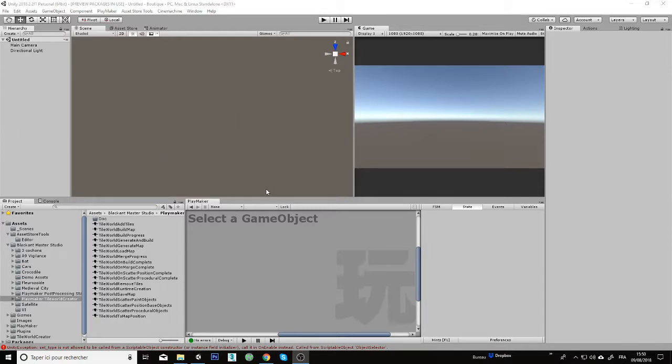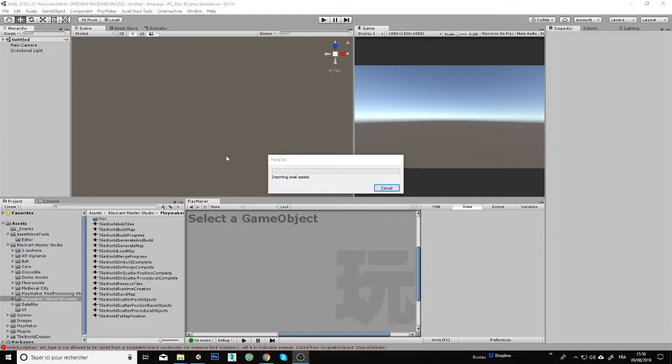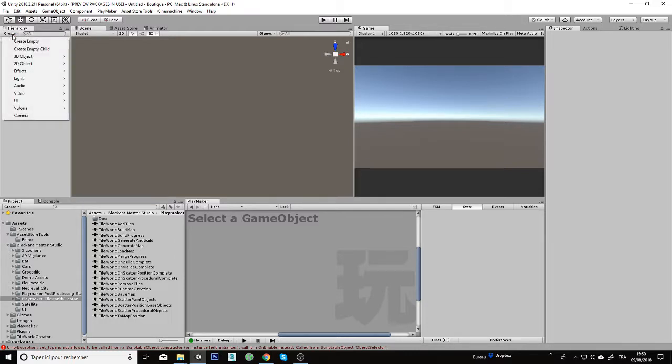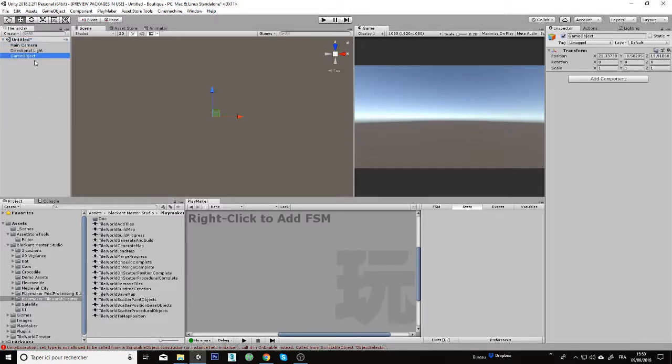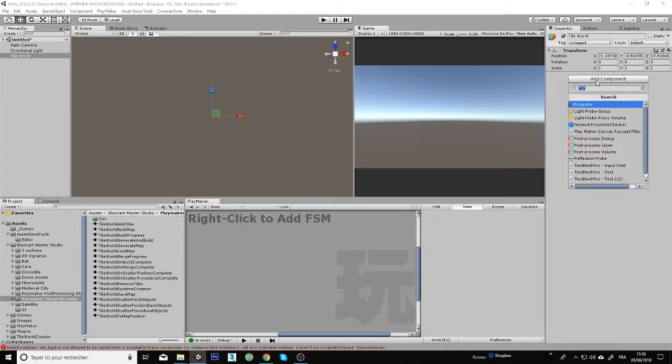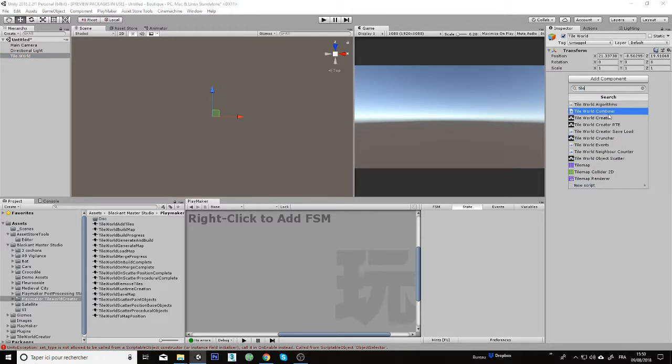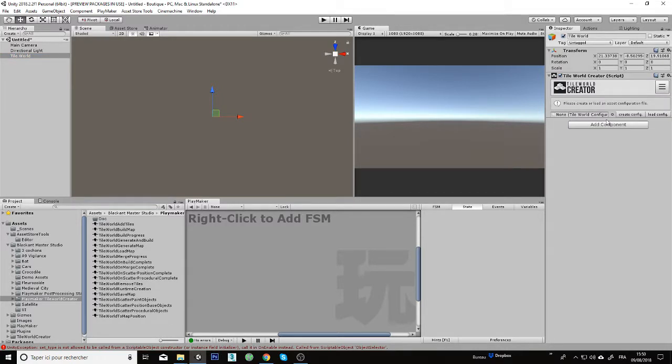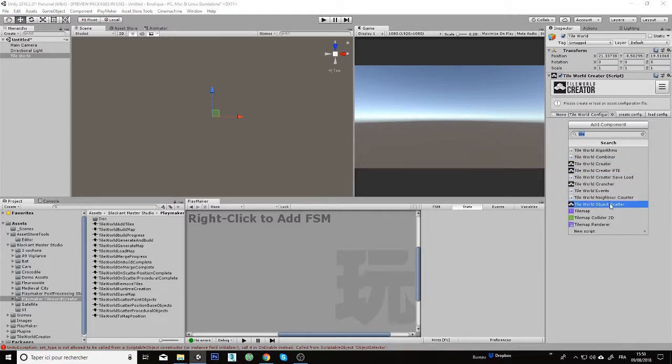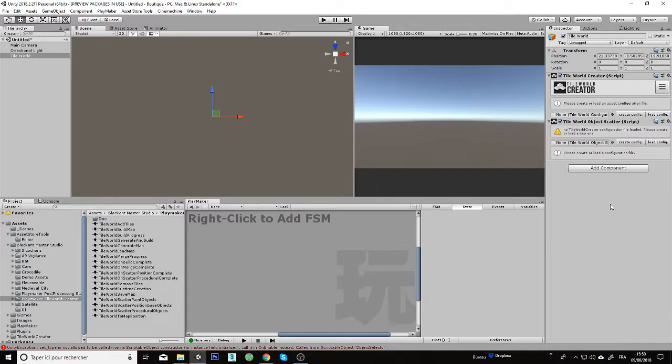As you can see, I will start in a new scene with only the main camera and directional light, and just start by creating an empty game object which will be used to attach the component of TIE World Creator and TIE World Object Scatter.